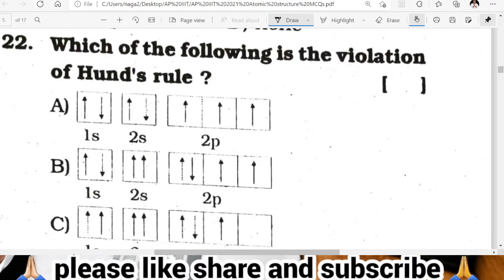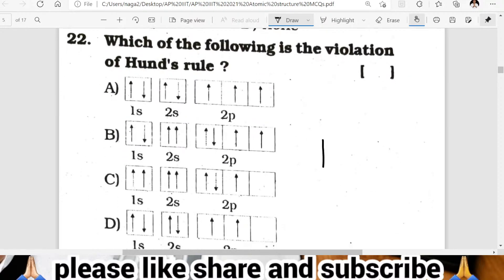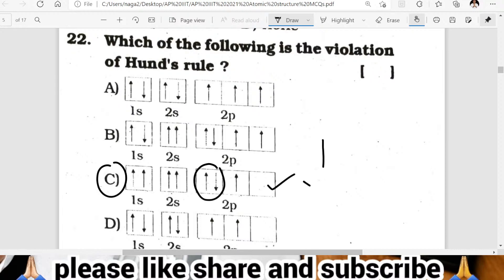Question twenty-two: which of the following violates Hund's rule? Hund's rule states that degenerate orbitals must each have one electron before pairing begins. Looking at option C: one orbital has a paired electron while another is empty — this violates Hund's rule. C is the wrong configuration; it violates Hund's rule.